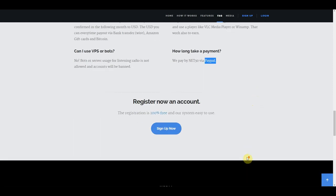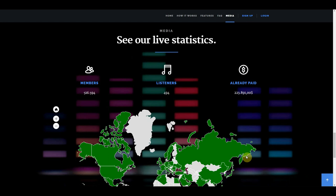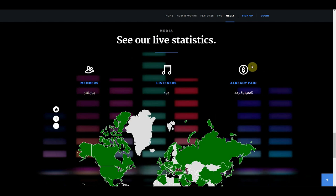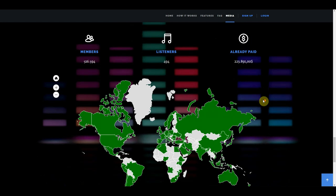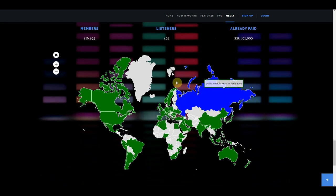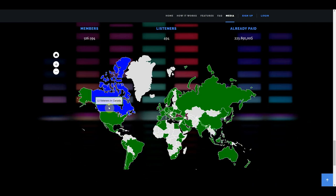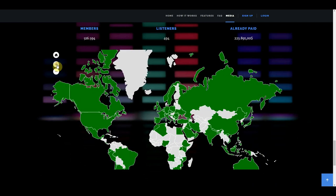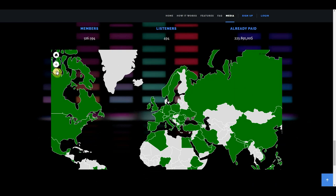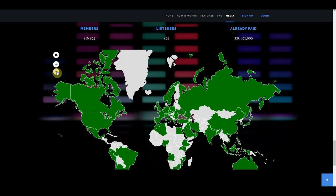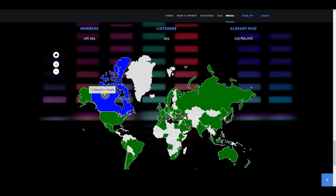Right here you can see live statistics of all the current listeners from around the world. This website has already paid out this amount to its users worldwide. The website has hundreds of users from all over the world listening to music right now and earning money. You can zoom in and out right here to see the number of people who are currently earning money.